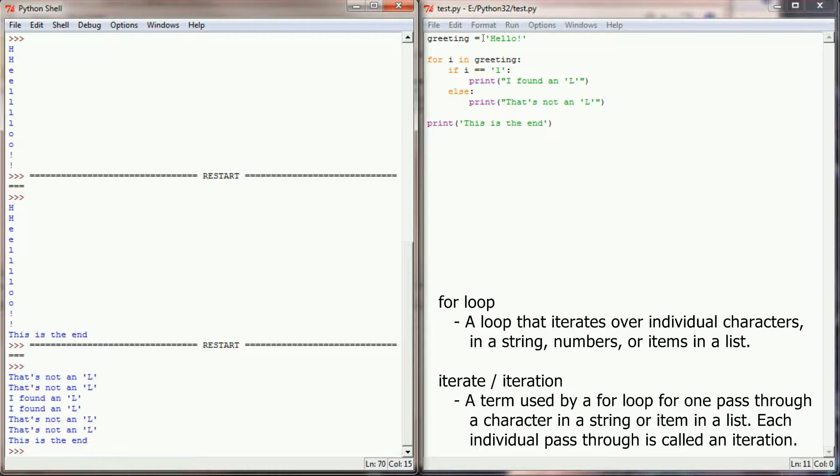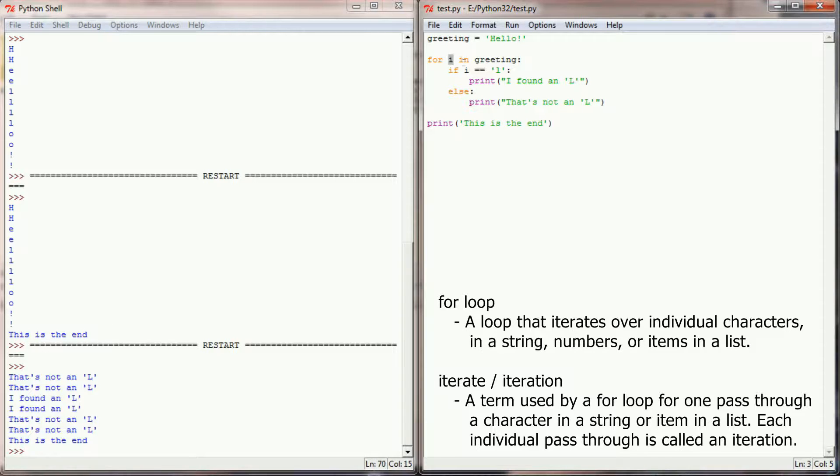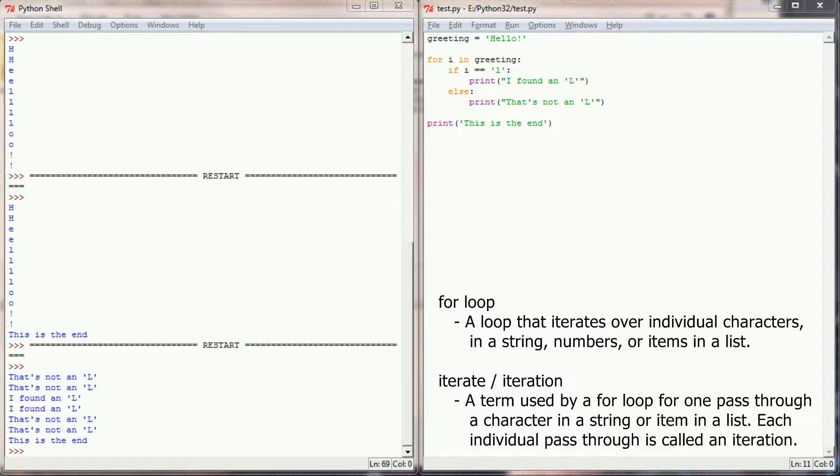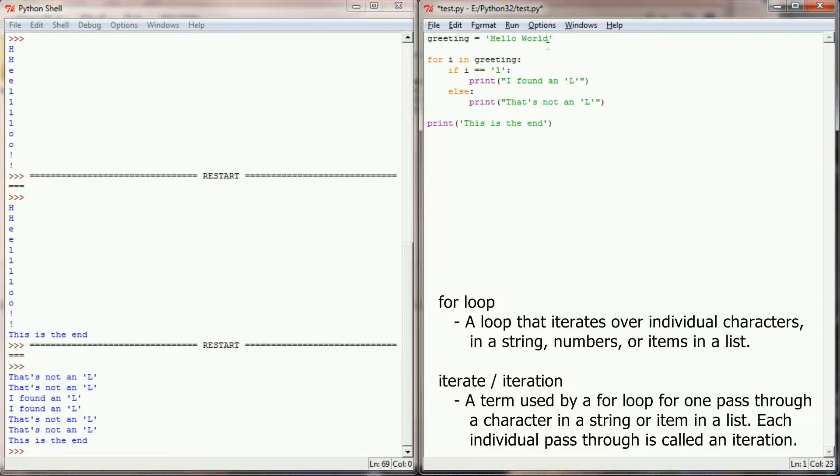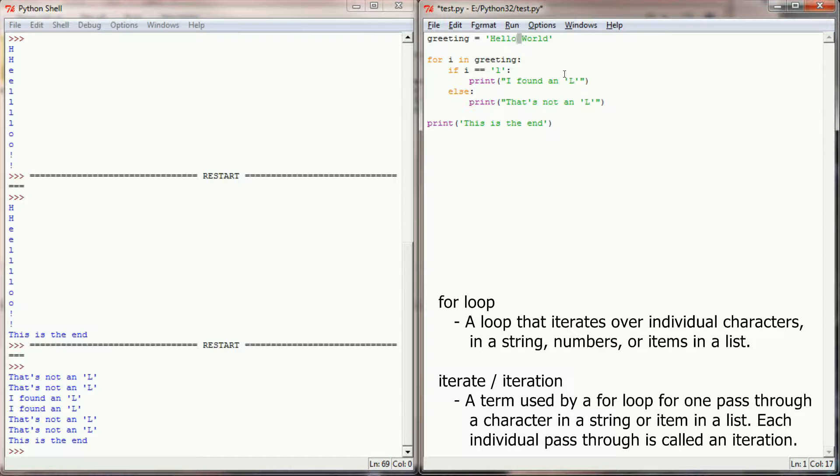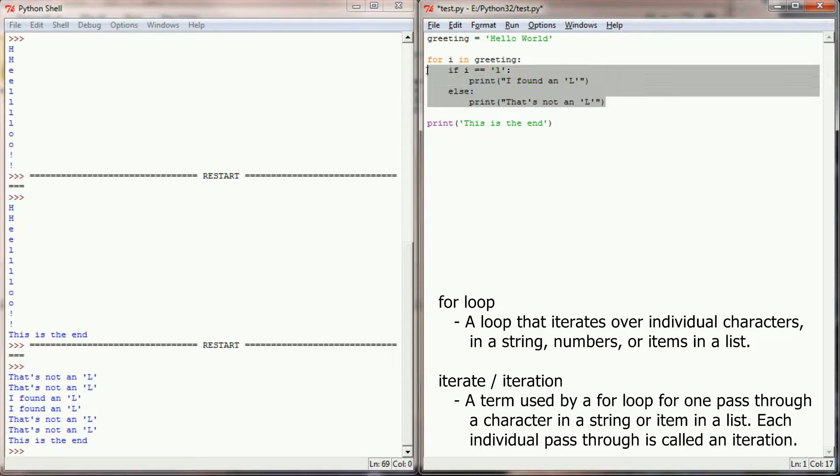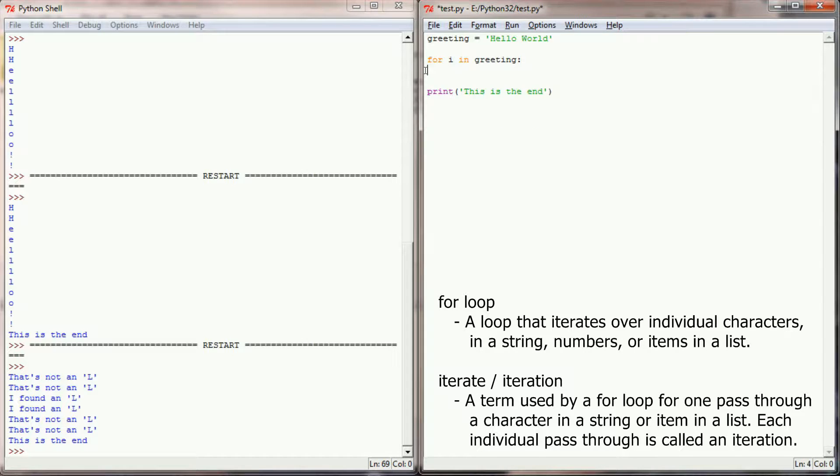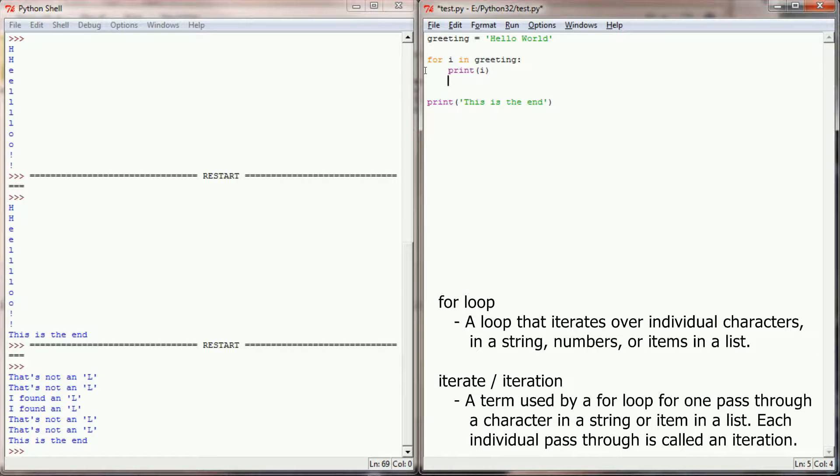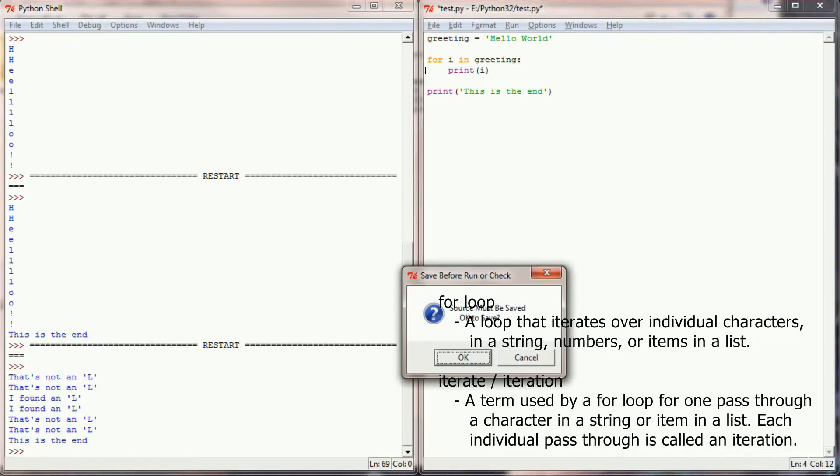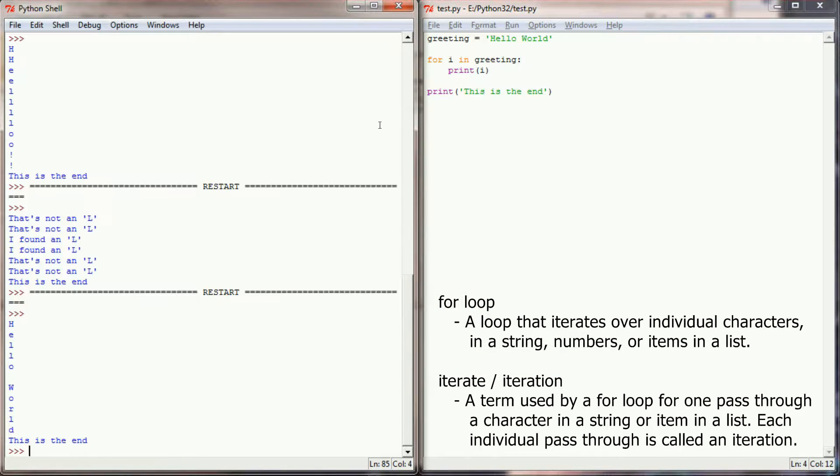So each time through our string, we're picking up a new value for i. It's also important to note, if you have a longer string, such as hello world, every character, including the space right here, is going to be iterated over. If we go back to the way we had this set up earlier, for i in greeting, print i, and run this program again, you'll see that even the space becomes an iteration.